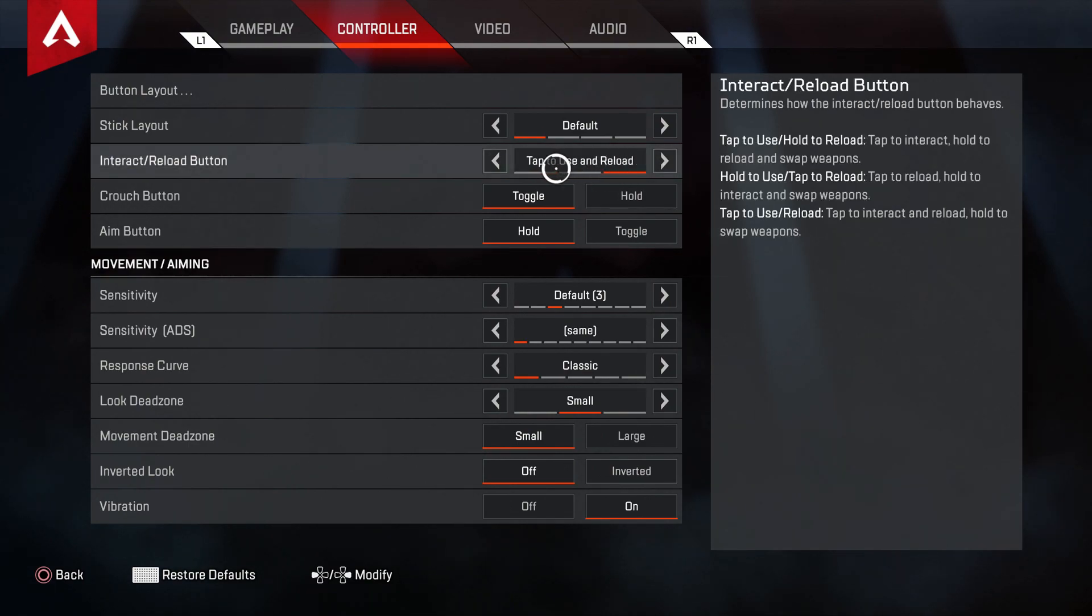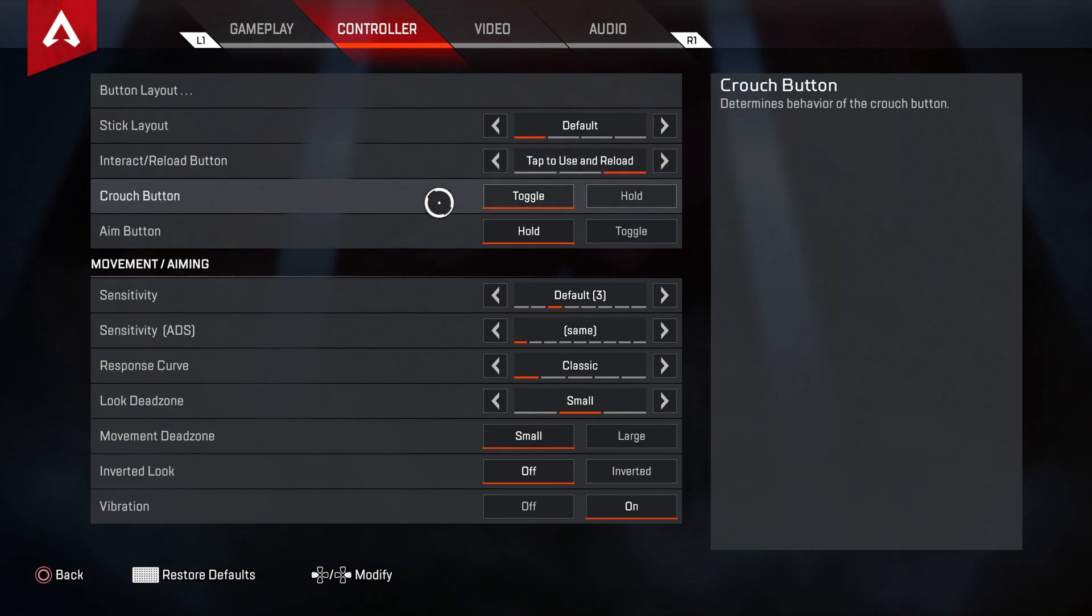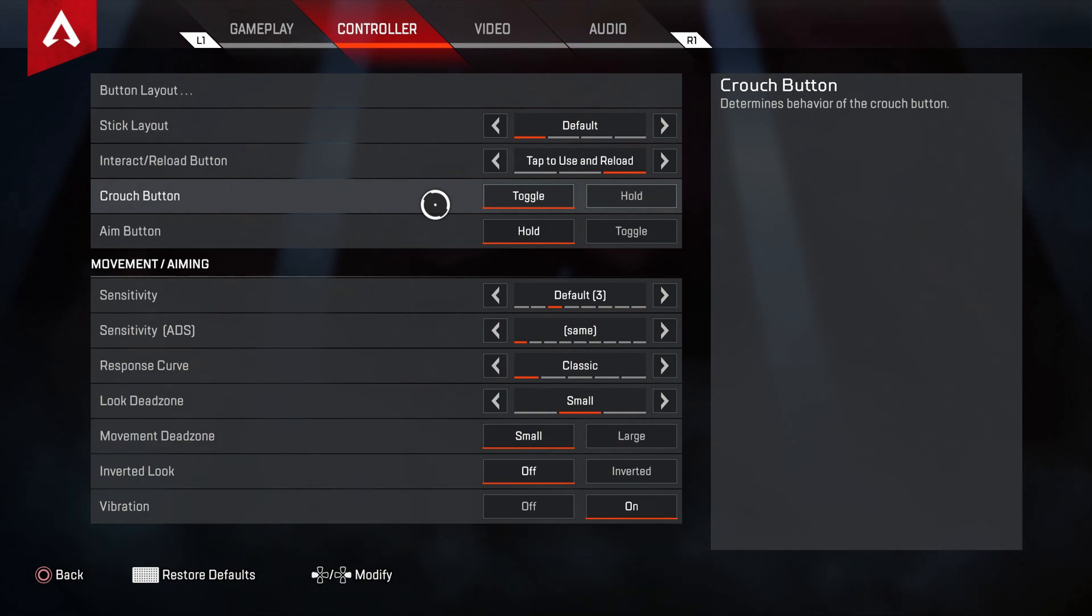I think I'm going to go for the quick option, which is tap for both. I might accidentally reload sometimes, but that's fine.